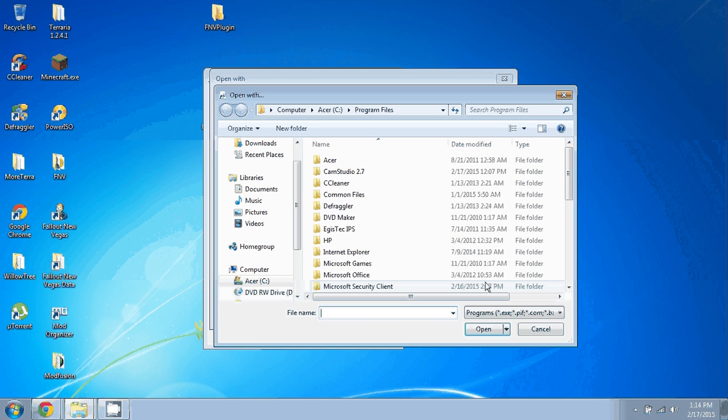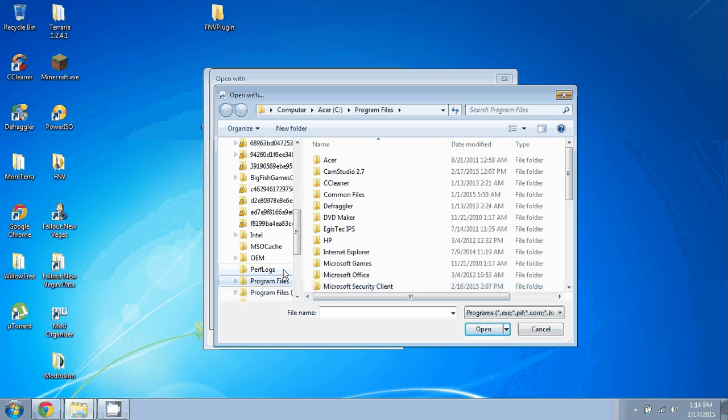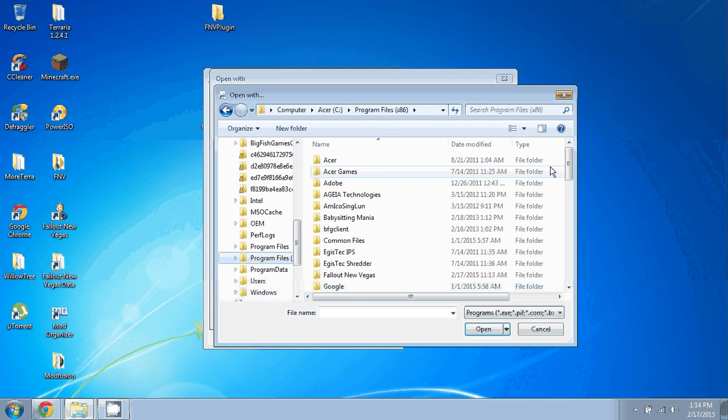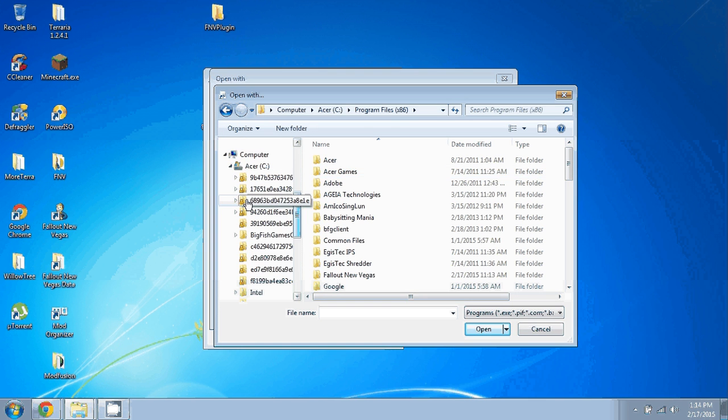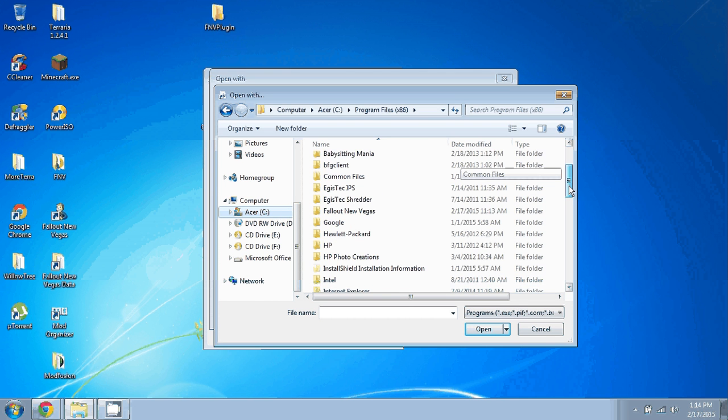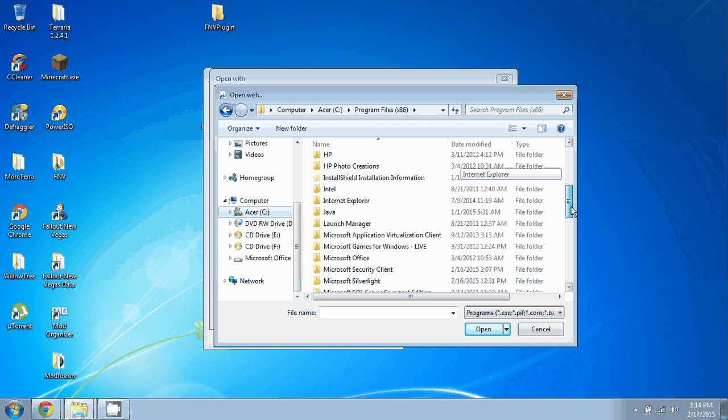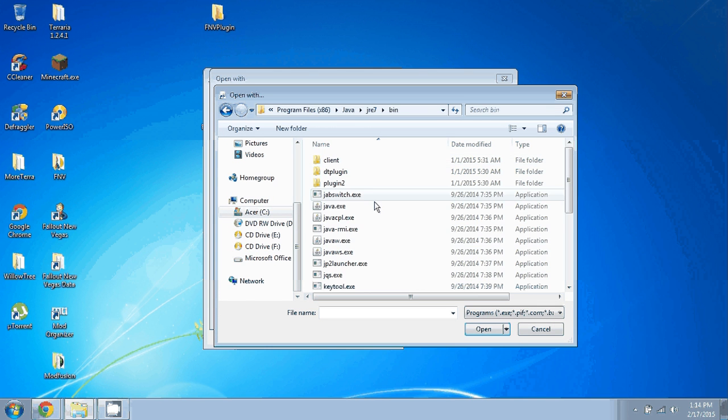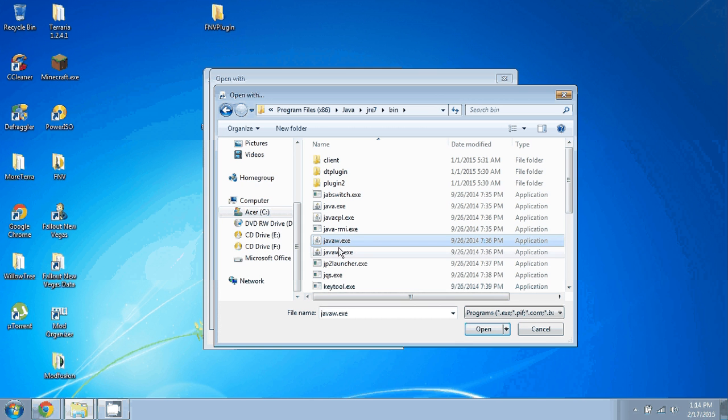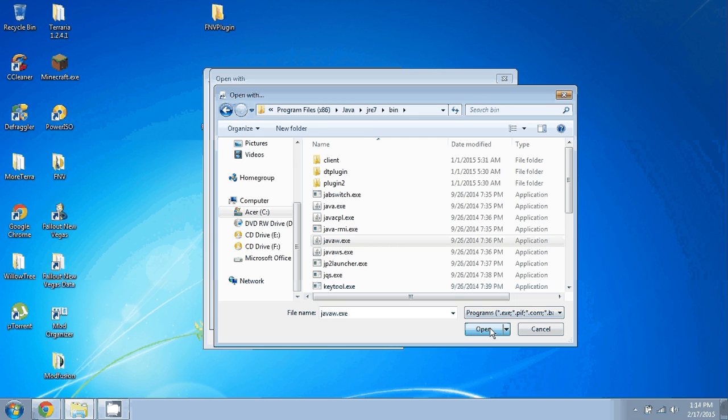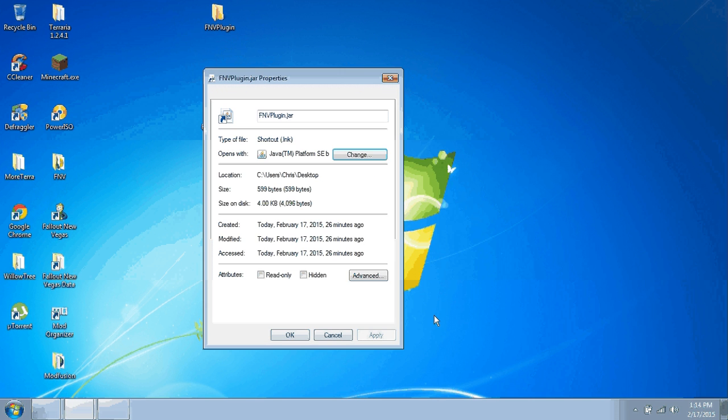You'll click Change. You won't choose that one because it does the wrong one or whatever. You'll click Browse. You'll go back to the place where you found your javaw.exe. So for me it was in my C drive, in Program Files x86, then down in Java JRE 7 in the bin folder, and javaw.exe. There it is, javaw.exe. You'll click that, you'll press Open.